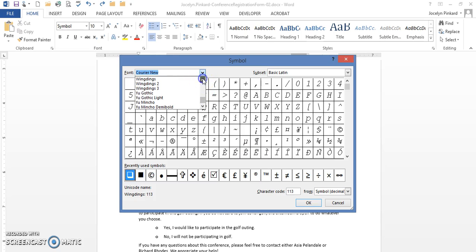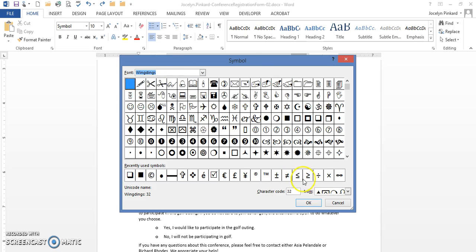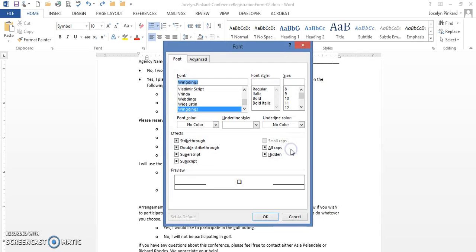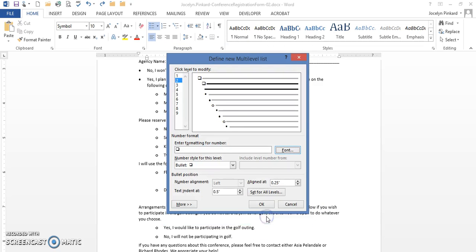But I want to just make sure that it is wingdings, show you how to do it again. Wingdings, you want 113, that's the bullet here. You're going to click OK, change the font size to 12, click OK and that's level 2.